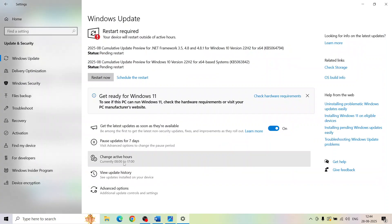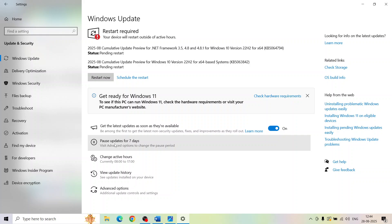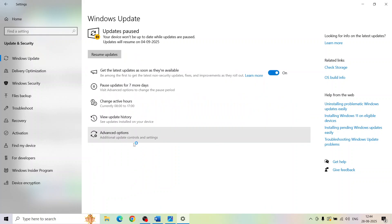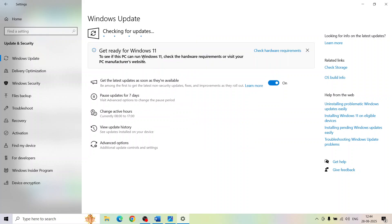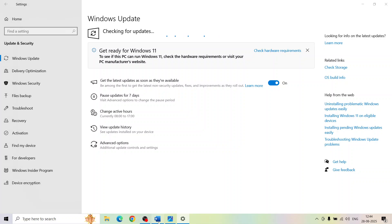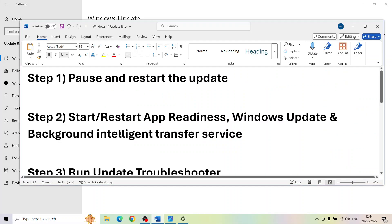On the Windows Update screen you can see the pause option, so hit pause. Once you hit pause you will see the resume updates option, so click on resume updates and then check if it's still not working.